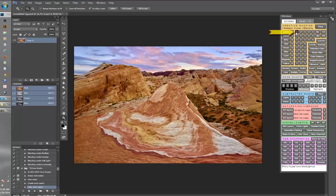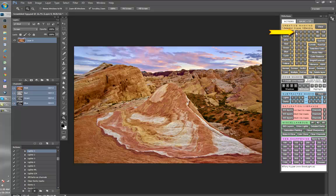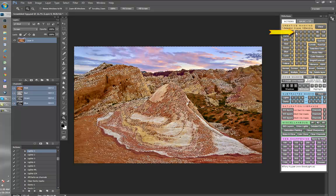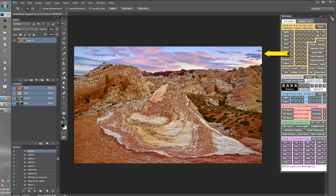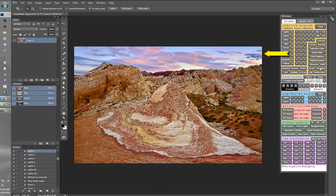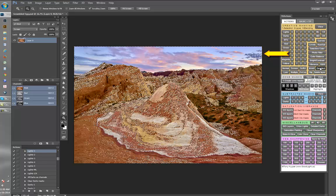Luminosity masks can be very helpful in developing images, but they do take some time and effort to create and use.